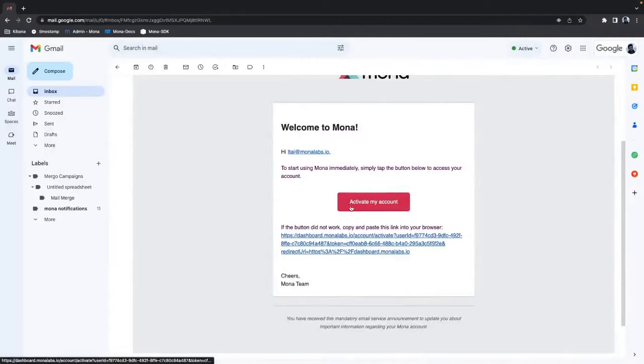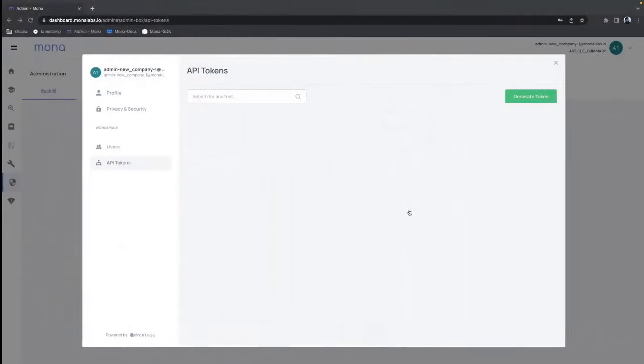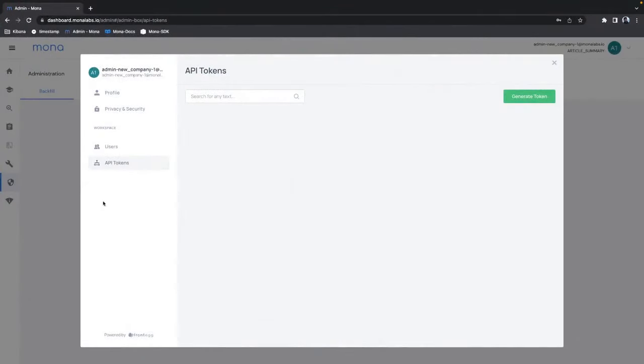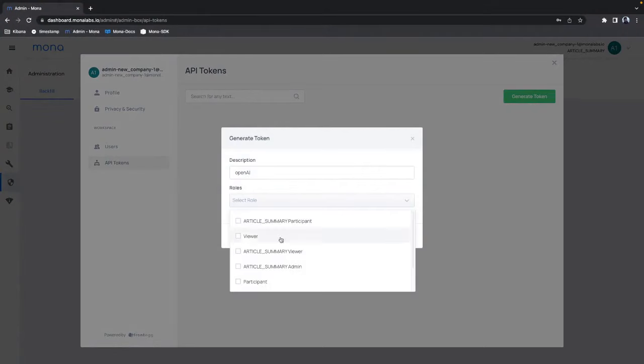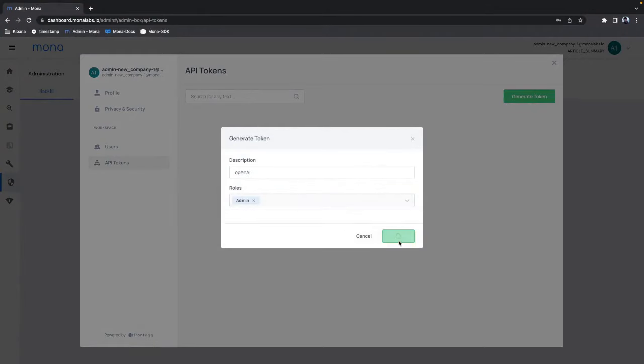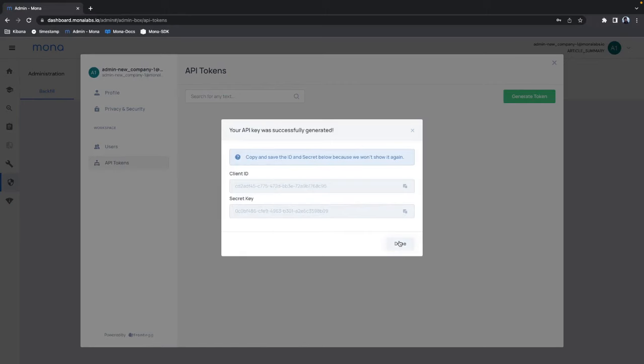After activating my account I can go to the admin page on Mona's dashboard and create a new API key and secret which I will need in the code in a second.